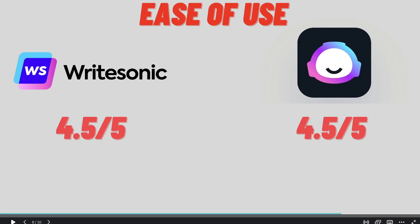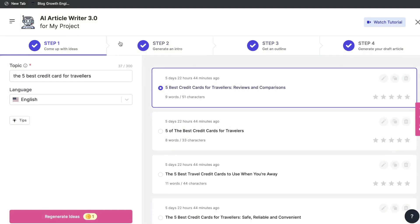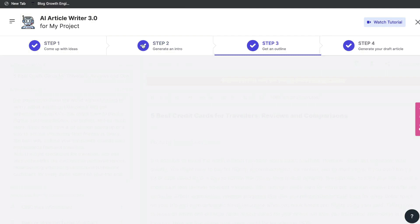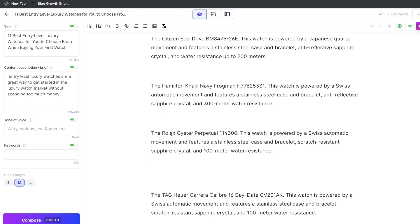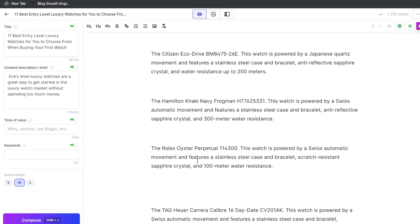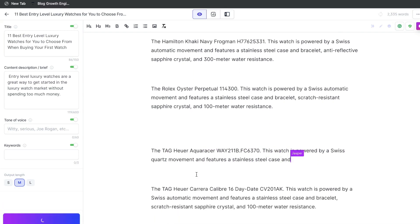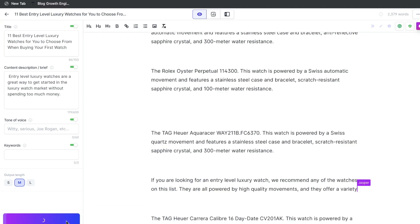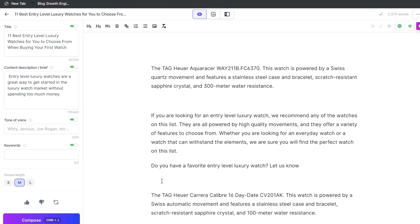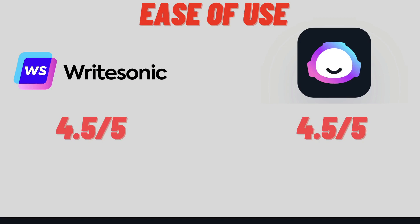For ease of use and how beginner-friendly these AI copywriters are, I'd give them both a score of 4.5 out of 5. I really like Writesonic's AI article writer — it's very easy to use and you don't need any prior experience with AI copywriters to start using this template. It's very intuitive and easy to generate a blog post. While that specific feature isn't included in Jasper AI, Jasper has a compose button that I really like. If you're stuck or want to expand content, you can click compose and get new content like magic. So for those reasons, I'd give them both a score of 4.5 out of 5.